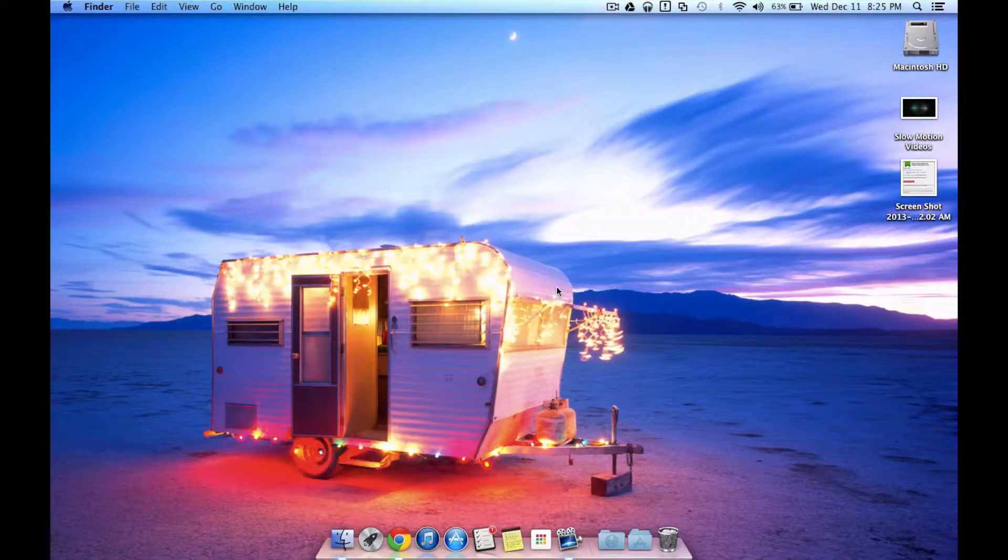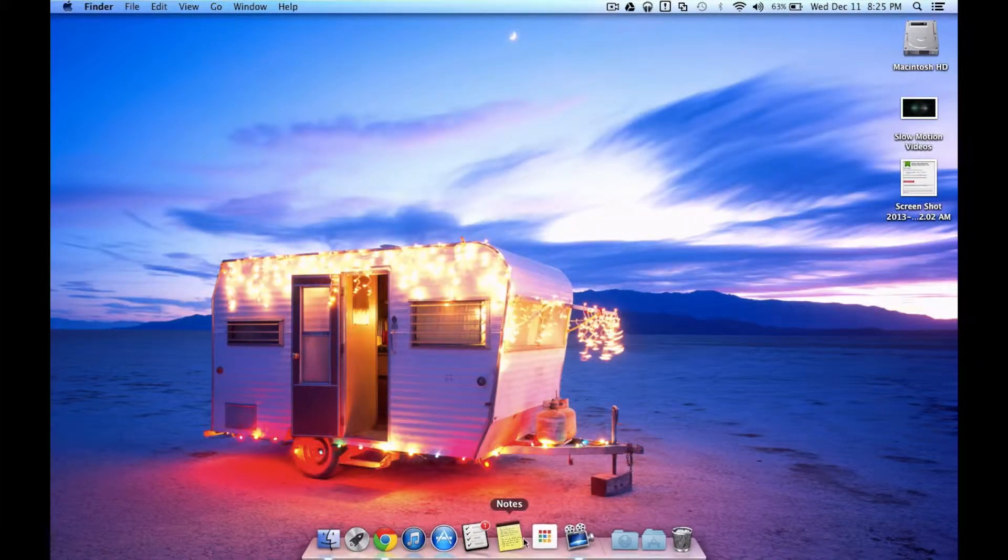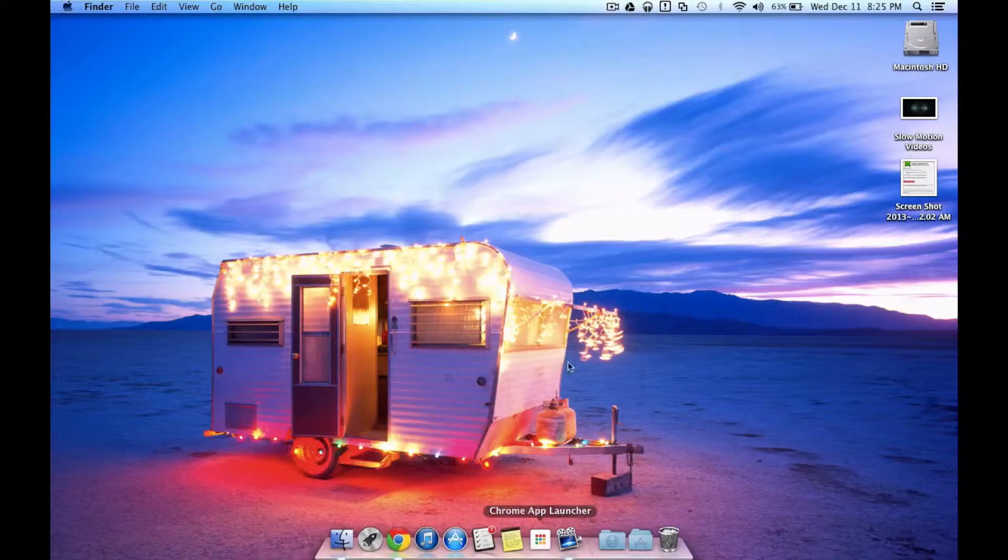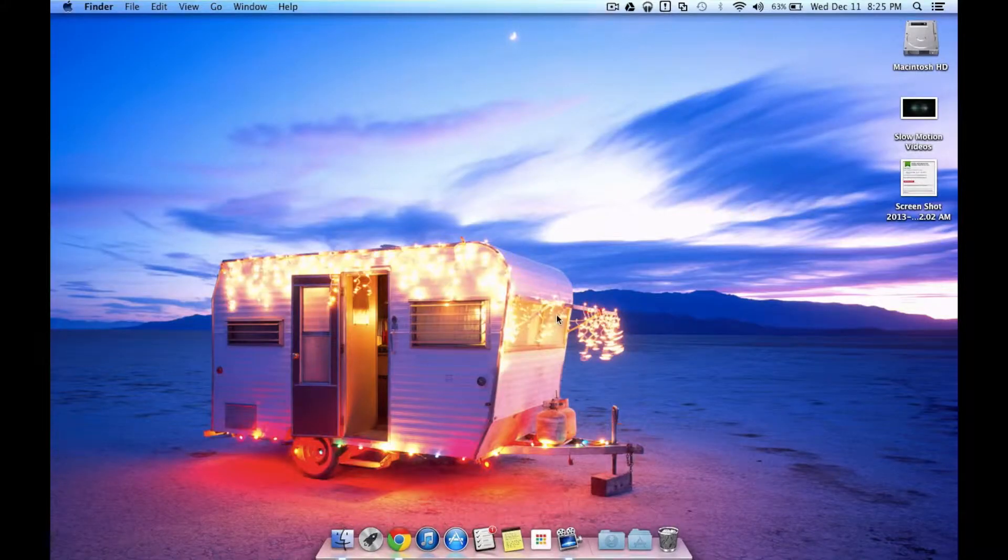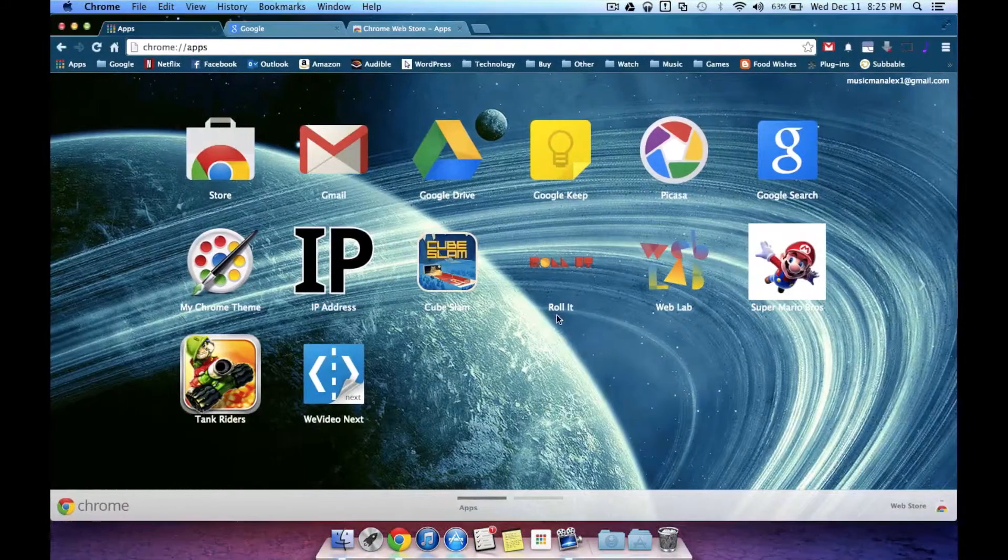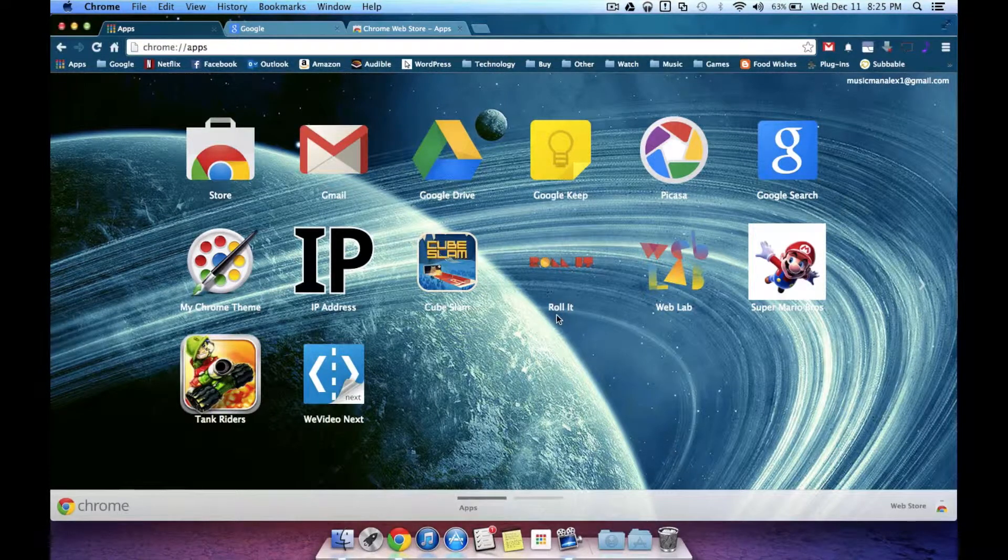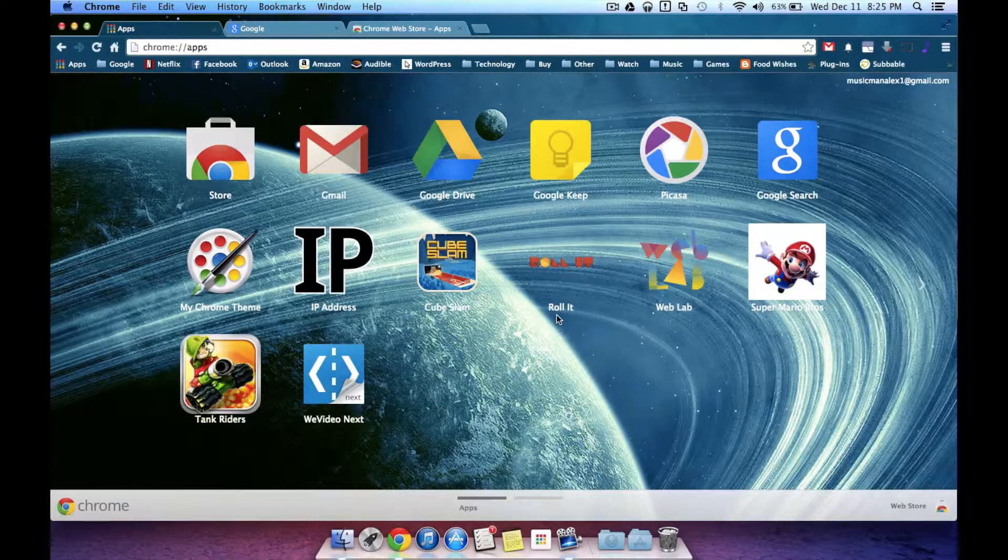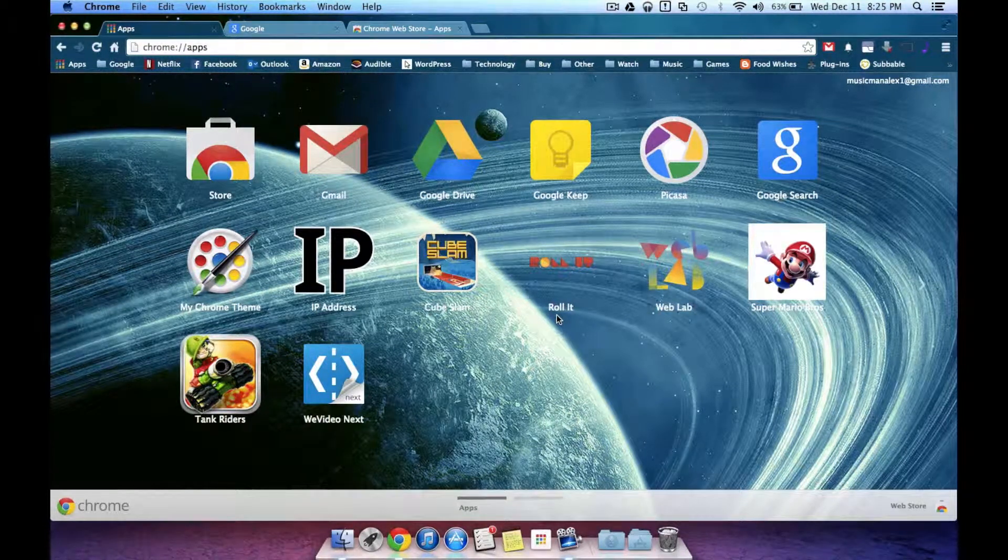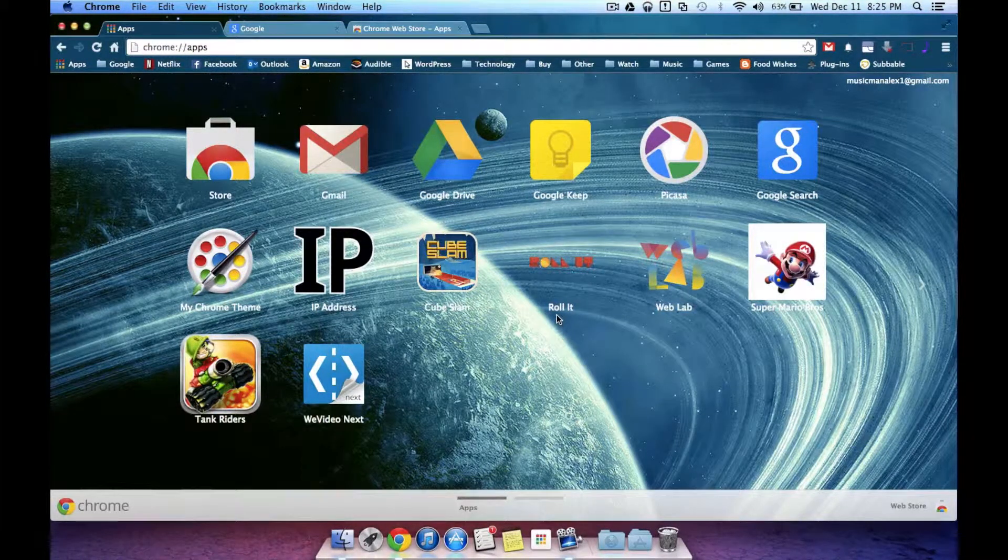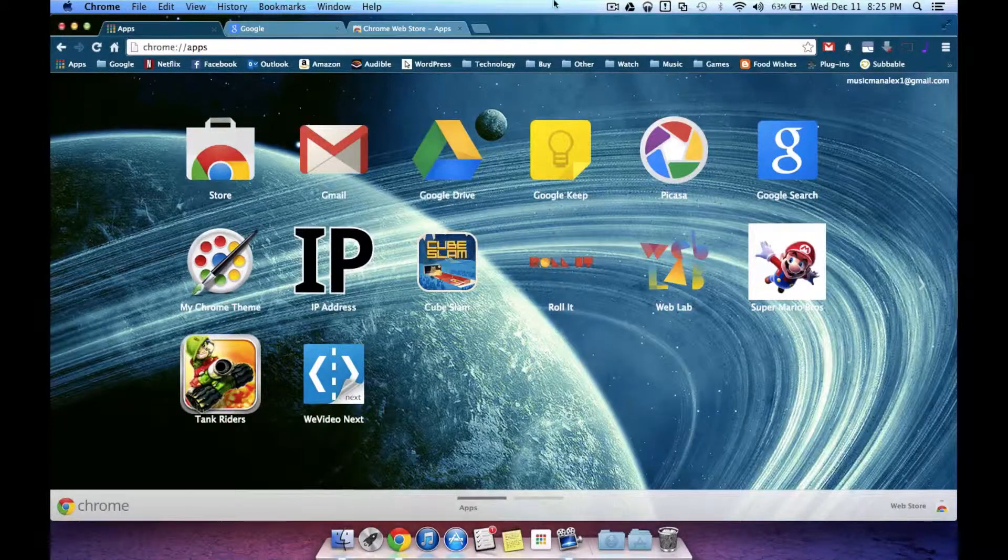So basically what the Chrome App Launcher is, is it's a way to run Chrome apps natively. Now in the past, if you wanted to run a Chrome app, you saw something that looked like this. A page in your Chrome browser that had apps, but they just opened up in a window.